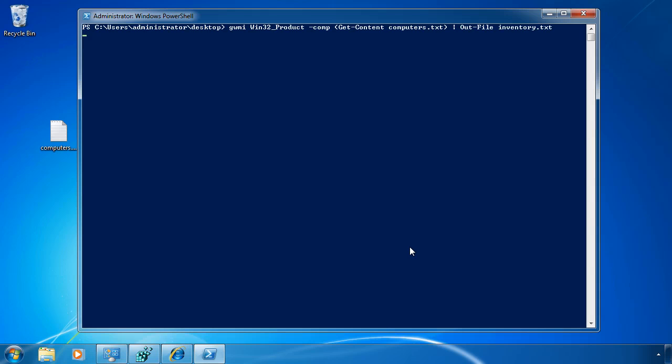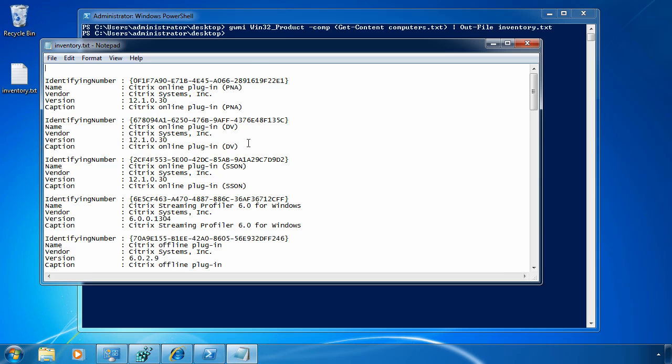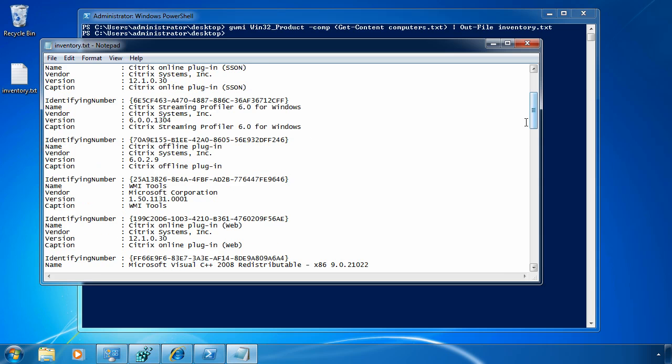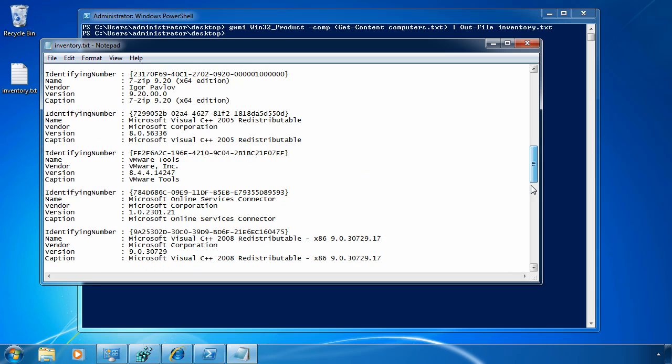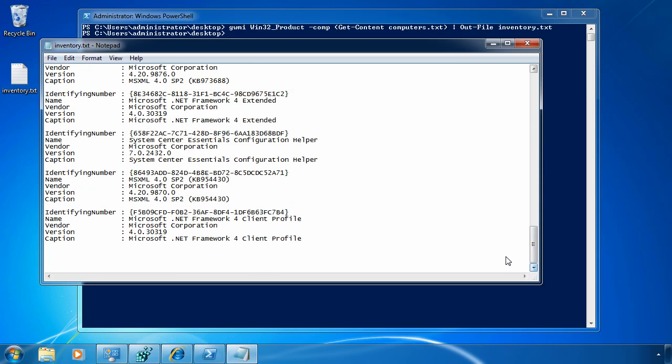I'll let this run for a second, and what it's going to do is actually interrogate both of the computers on the network and ultimately give me the information that's about their inventory. There's all the stuff that's installed on both those computers.